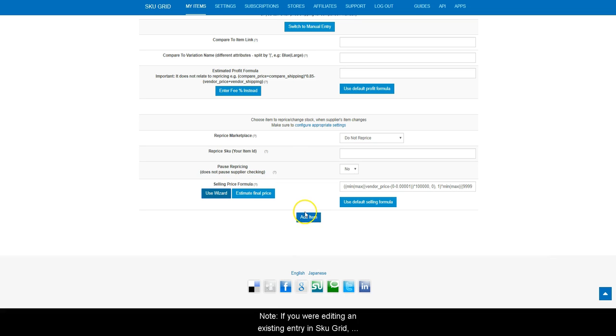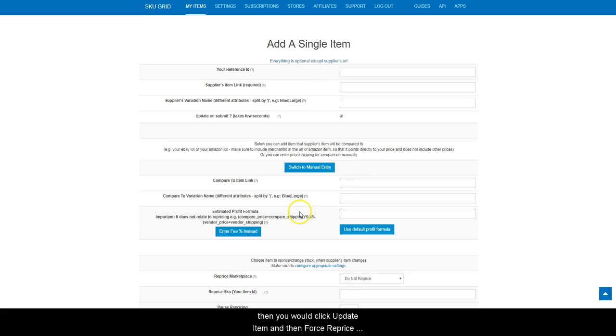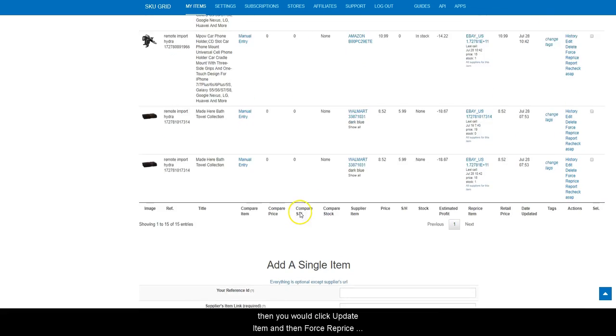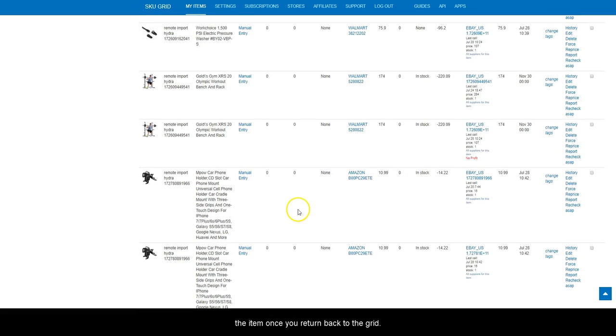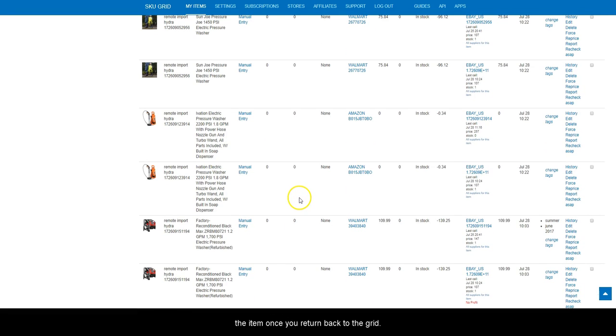Note, if you are editing an existing entry in SKUGrid, then you will click Update Item, and then force reprice the item once you return back to the grid.